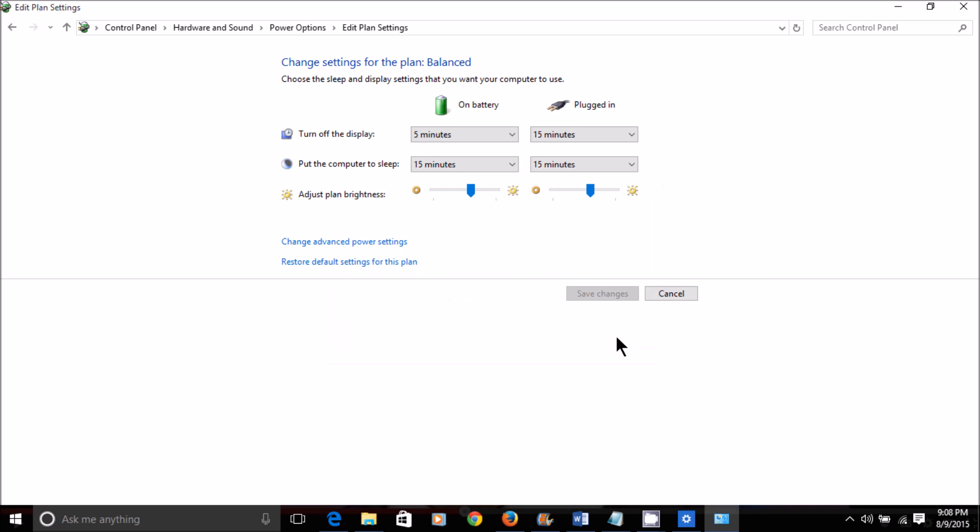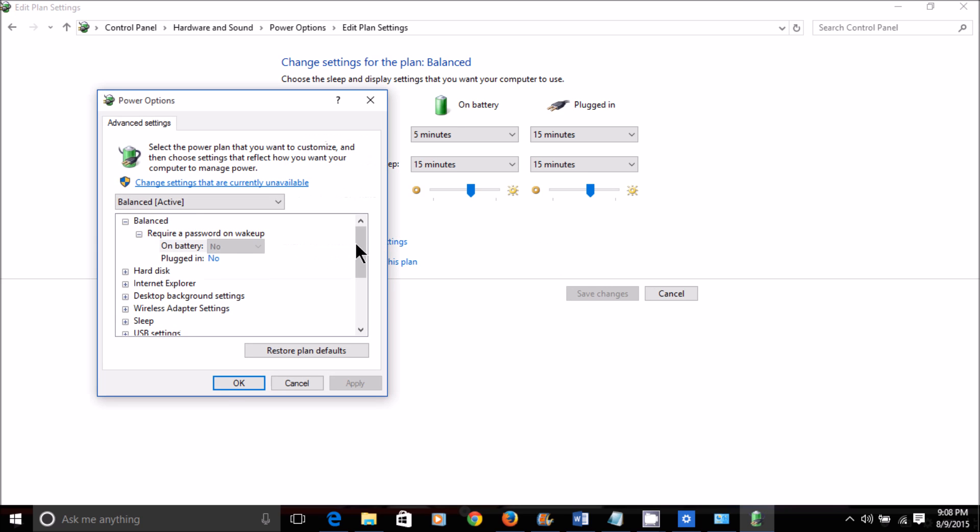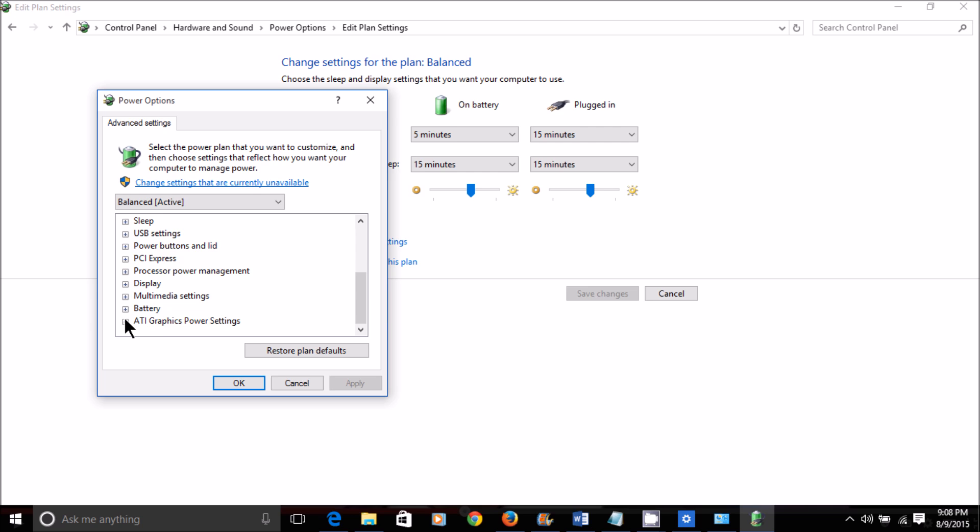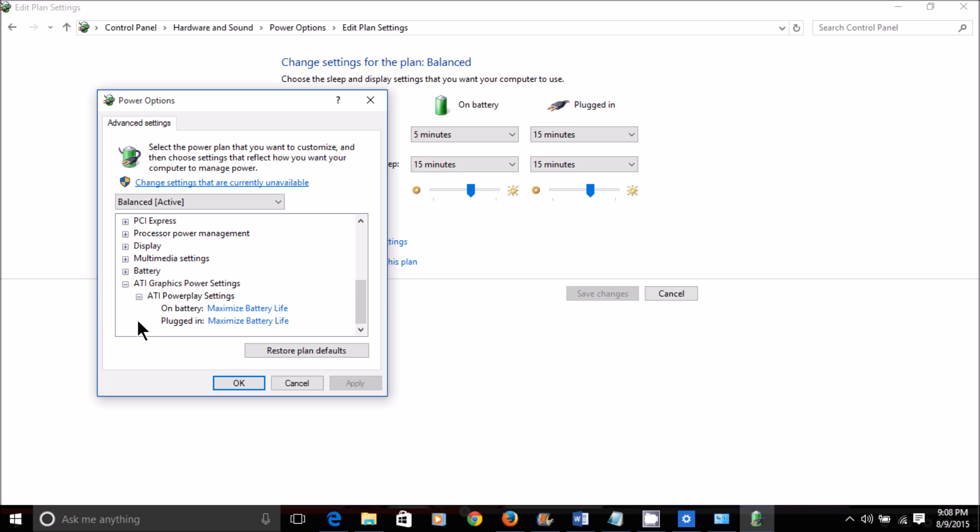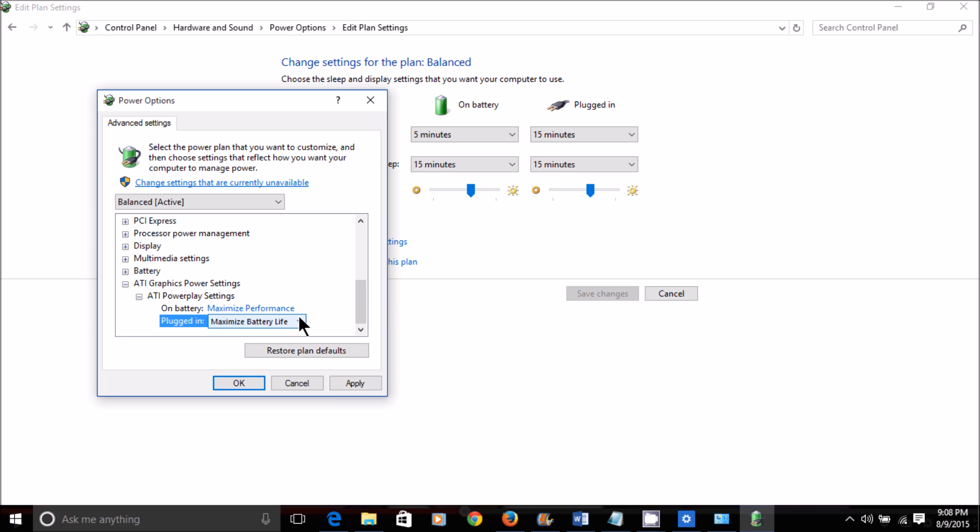I'm going to go ahead and go back into my Advanced Power Settings. Scroll down to ATI Graphics Power Settings, to my Power Play Settings in ATI. And I'm going to change my settings back to Maximize Performance, so that I no longer get that error.